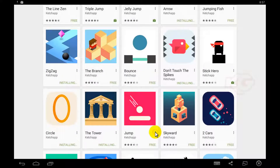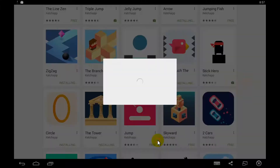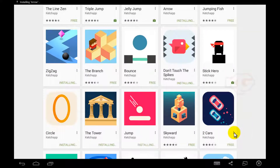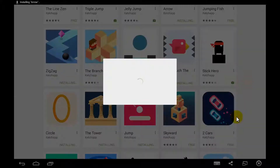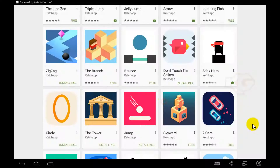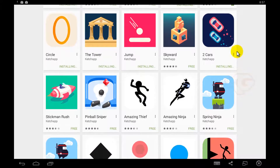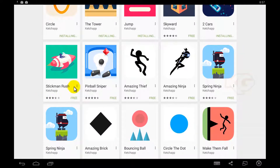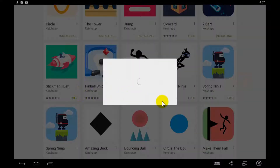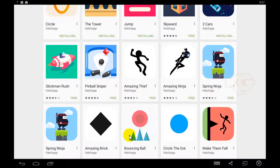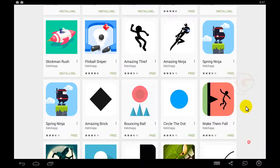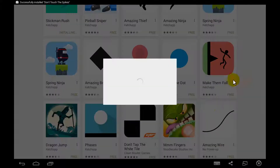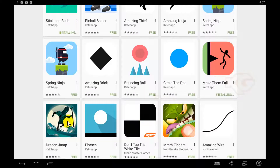The Jump, Cards — I'm scrolling it down. Let's go with Stickman Rush, Make Them Fall, The Amazing Brick.